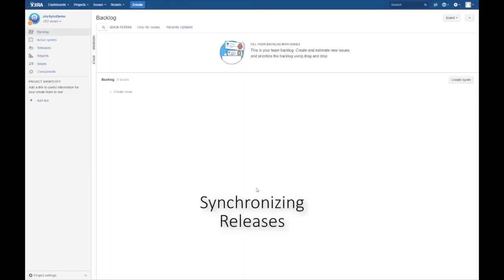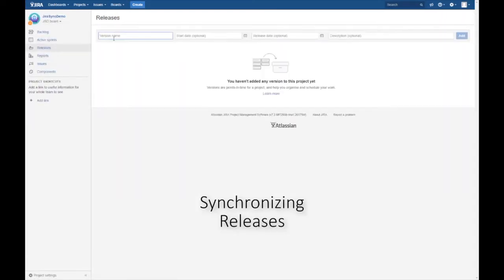We have prepared a clean workspace in ALM Octane as well as an empty project in Jira.